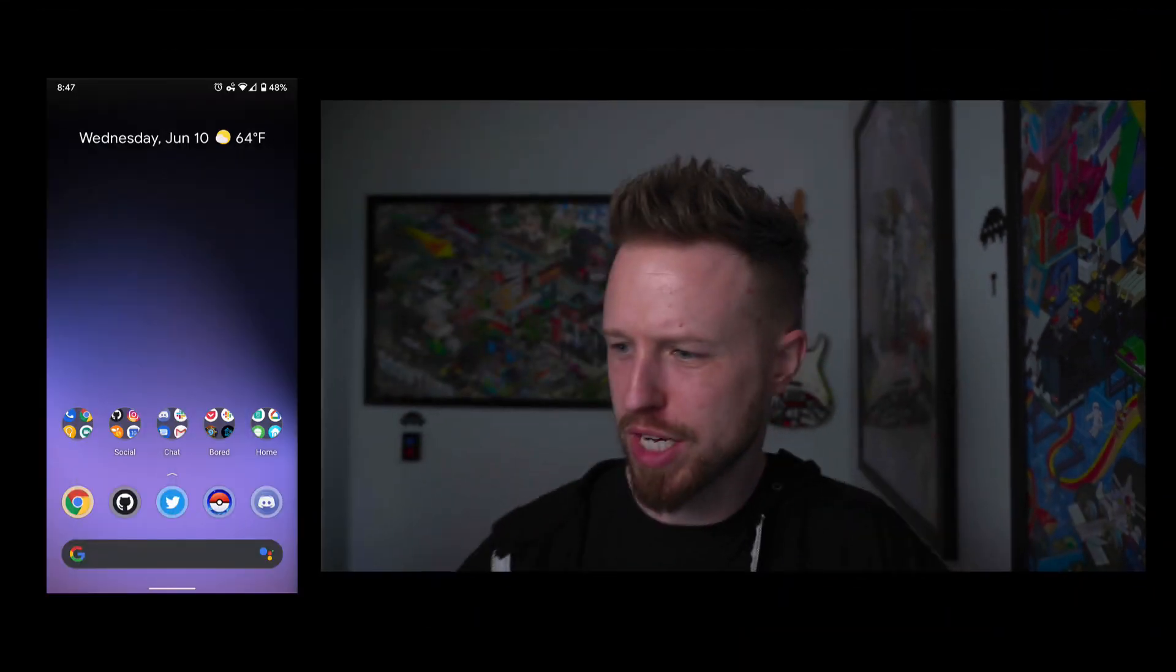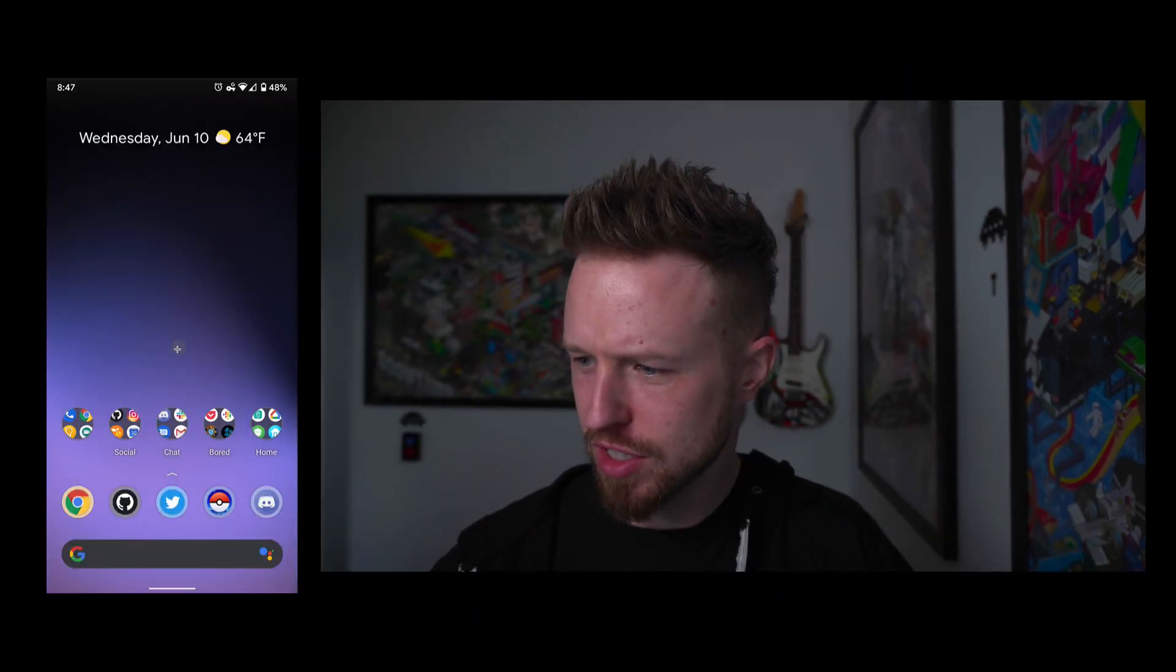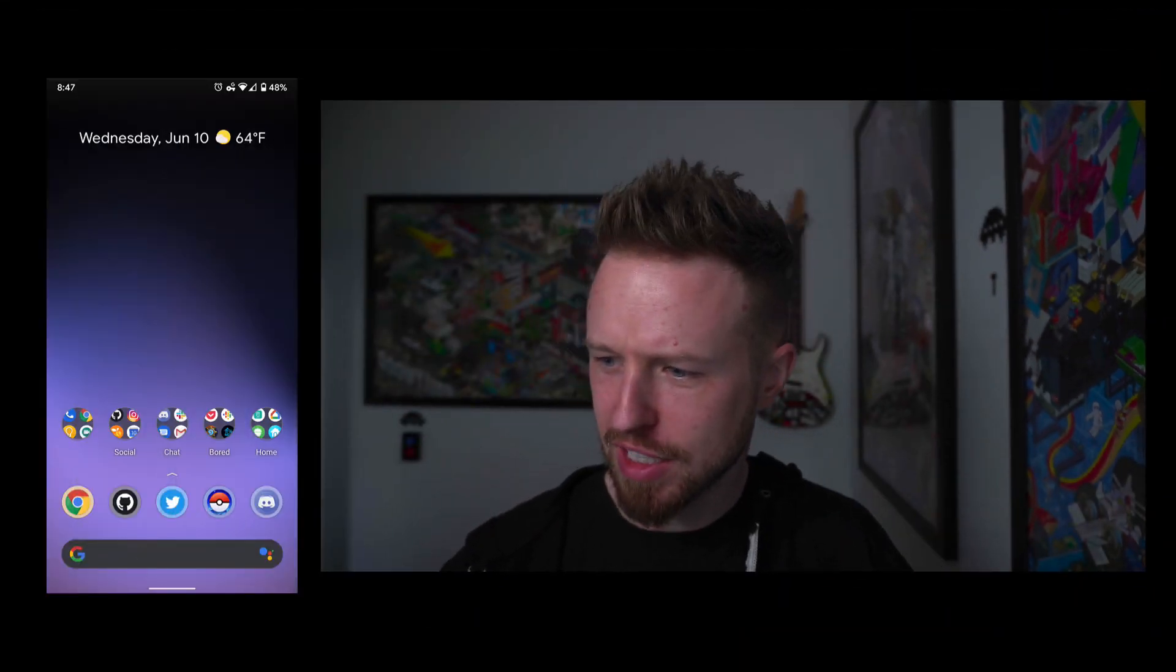What's up? Adam Argyle here. Today we are going to recreate something I thought was super rad in Android Beta 11. Check it out right here. It's this effect on these icons down here. Let me zoom in.